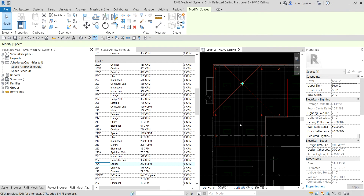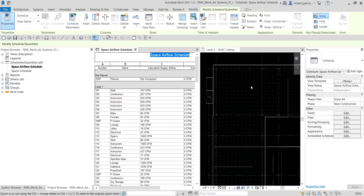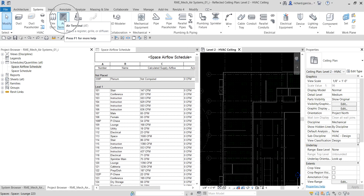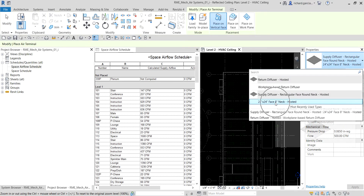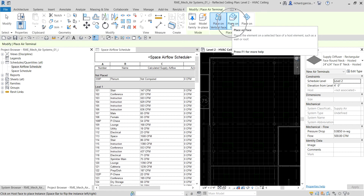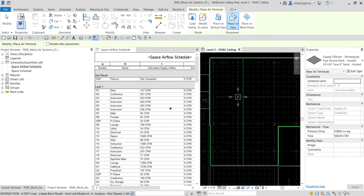I'm going to place a supply air terminal. As you can see it's still zero because we haven't placed the air terminal yet. I'll go to the Systems tab, select Air Terminal, and from the type selector choose the supply diffuser — a hosted family. If your pointer says 'cannot,' make sure the placement option is set to 'Place on Face' so the air terminal will be placed properly on the ceiling.